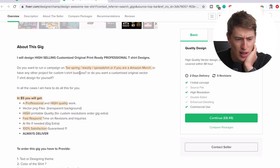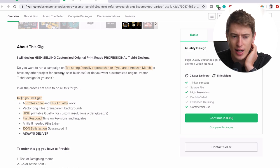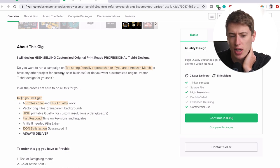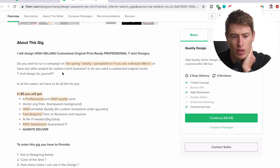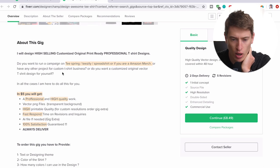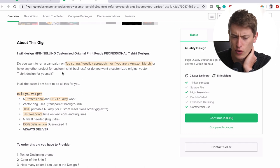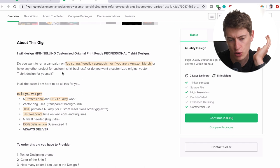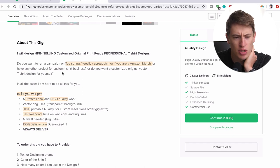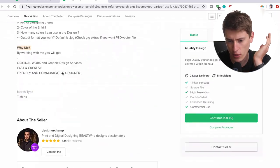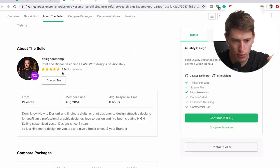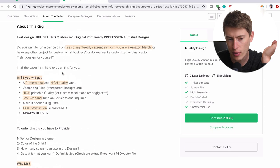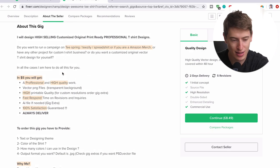So he says, I will design high-selling, customised, original, print-ready, professional t-shirt designs. Do you want to run a campaign on Teespring, Teaserly, Spreadshirt, or if you are an Amazon merch? If you're an Amazon merch? Nice. I didn't know you could be an Amazon merch. I understand his English is probably not going to be the best because they are not from England. All right, that's fair. I don't want to comment on anyone's English. My English is pretty shocking at times.